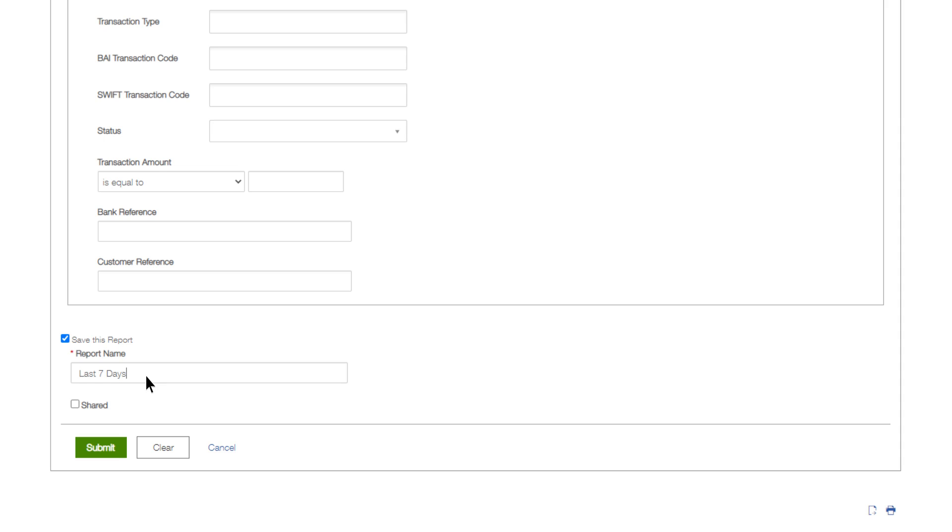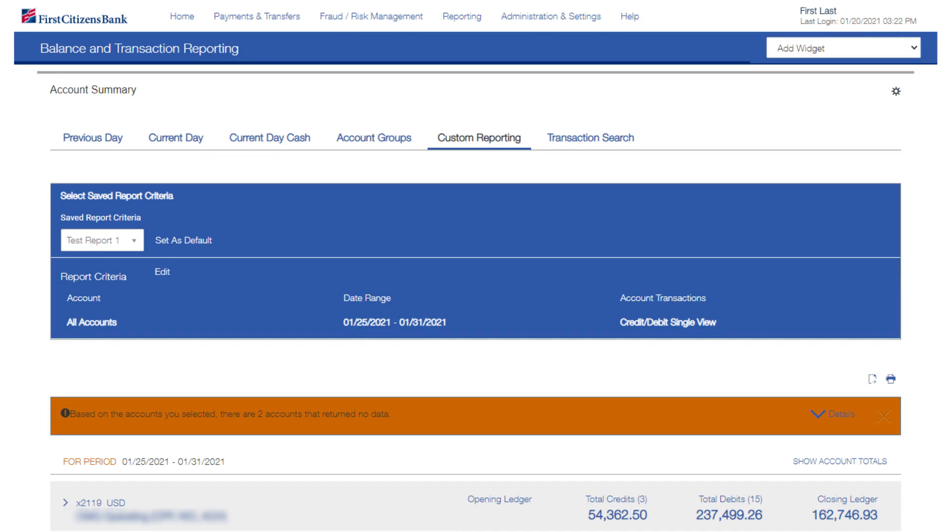To save your customizations as a new report, provide a new report name. Select Shared if you wish to make the report public for other users to view. When you're finished, click Submit. The new report will display in the Saved Reports list.